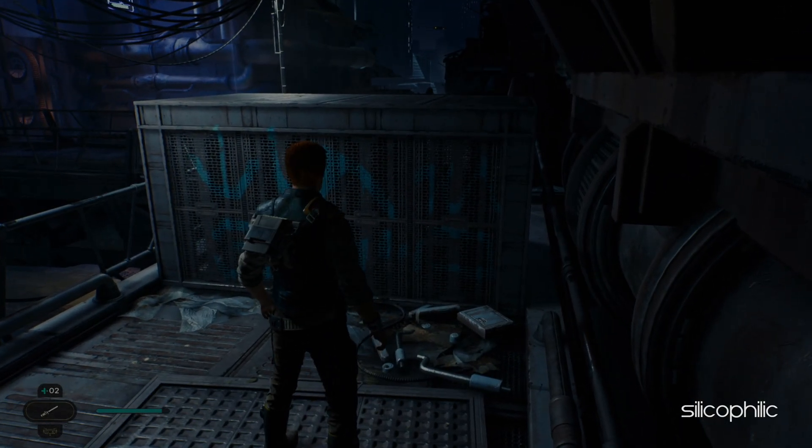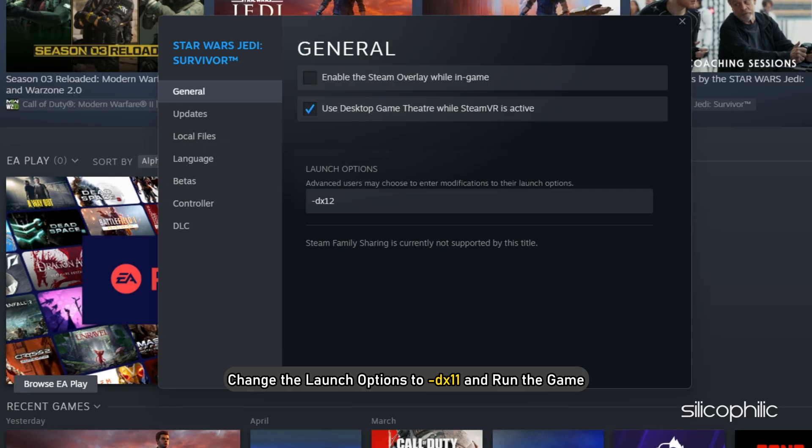If this doesn't work, change the launch options to –dx11 and run the game.